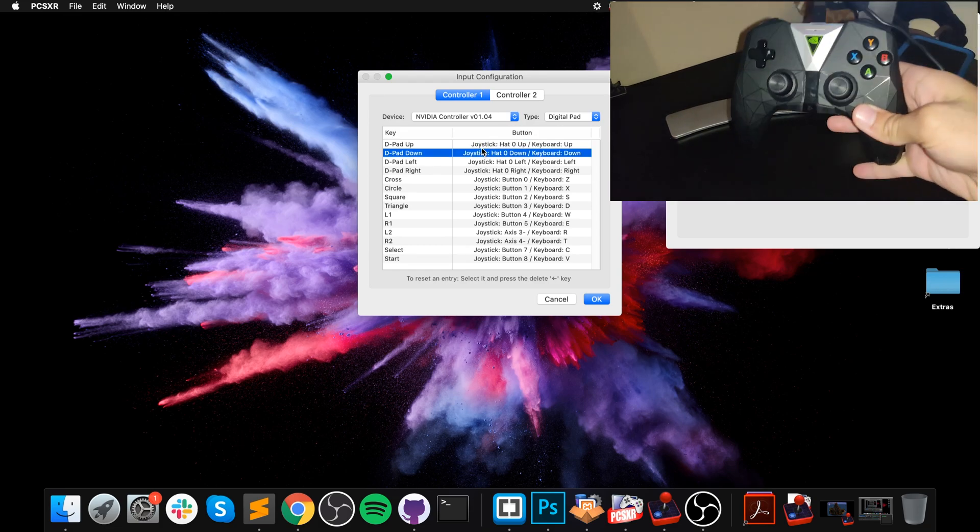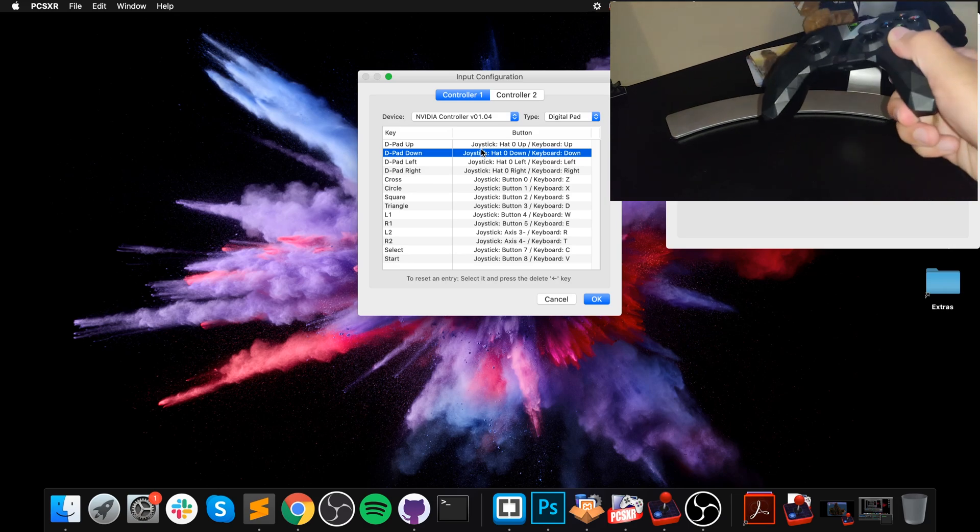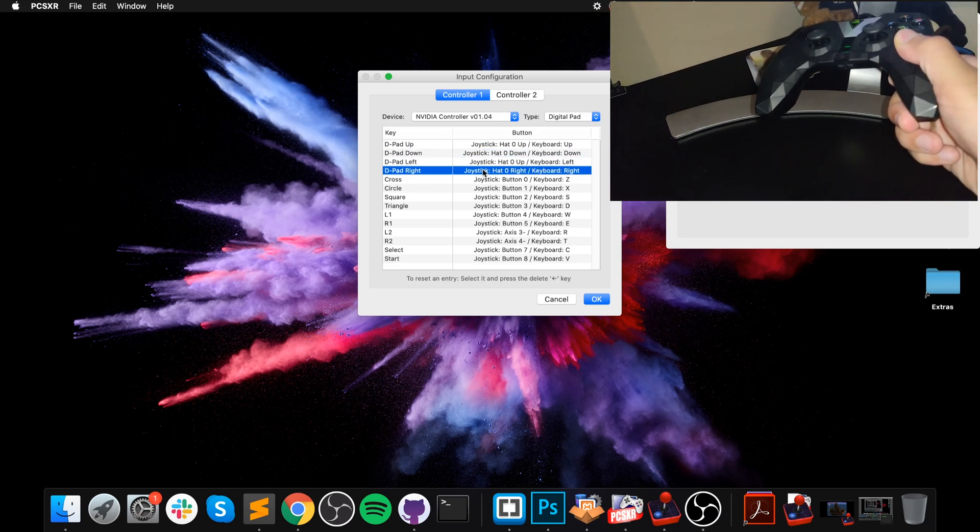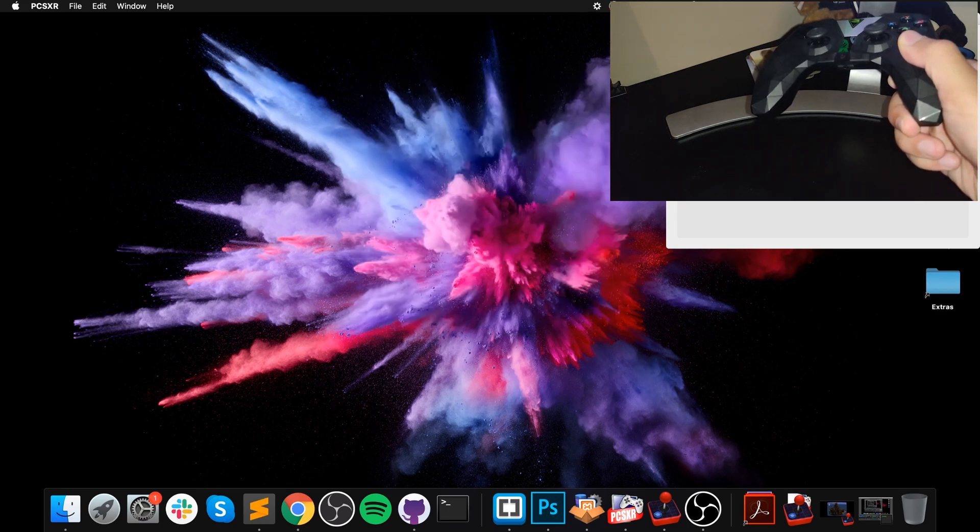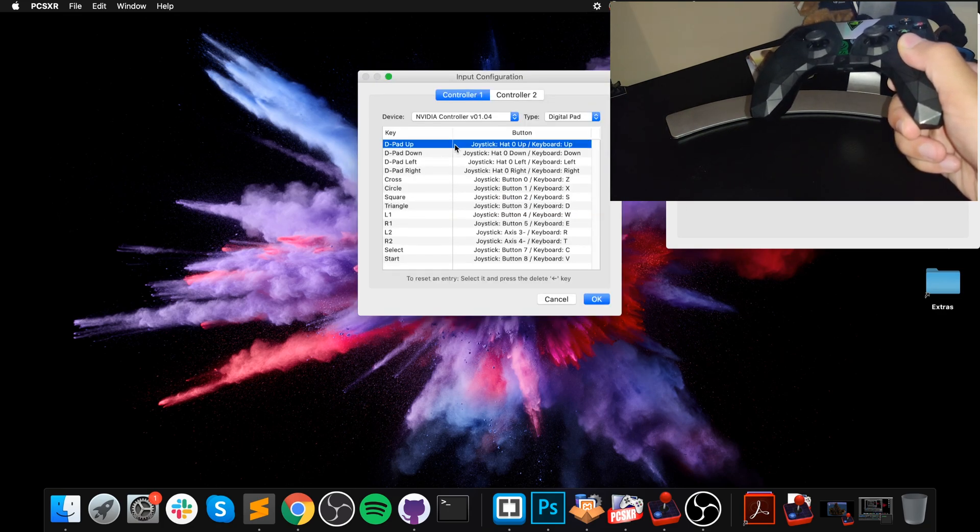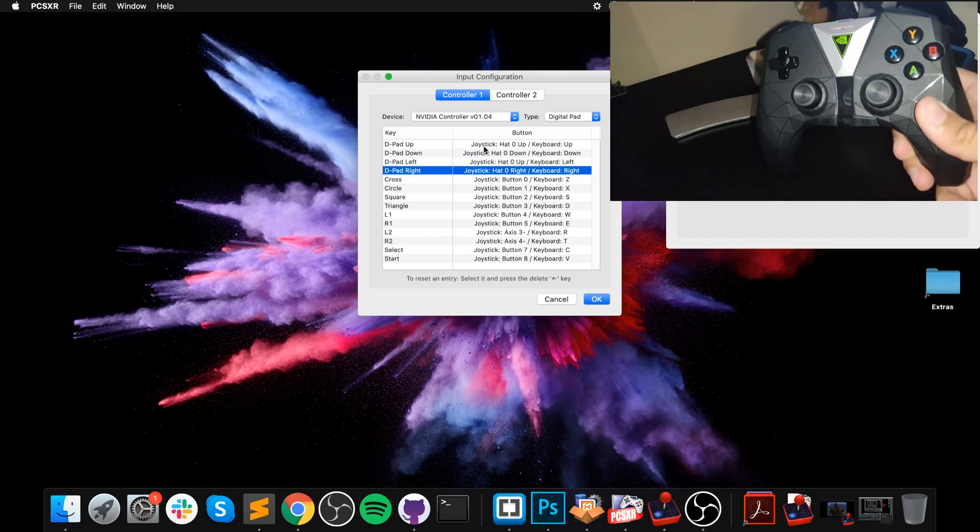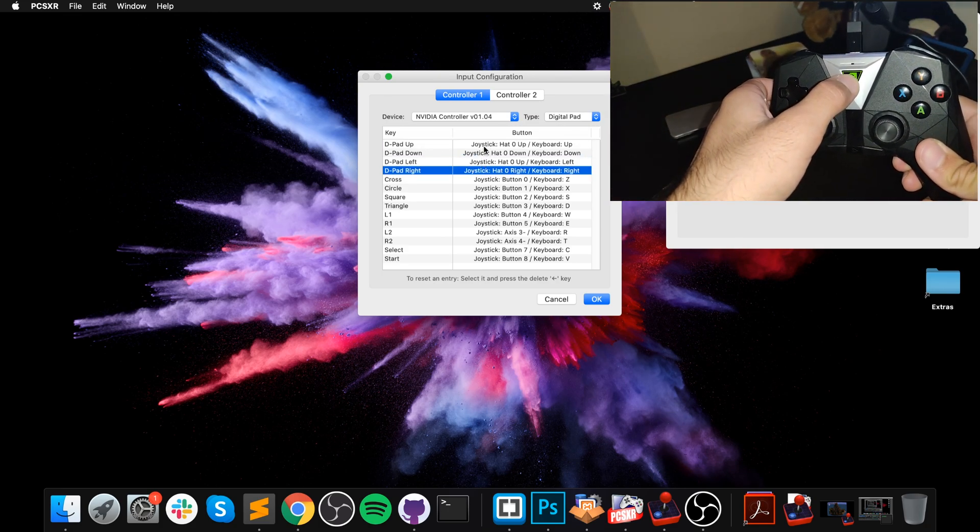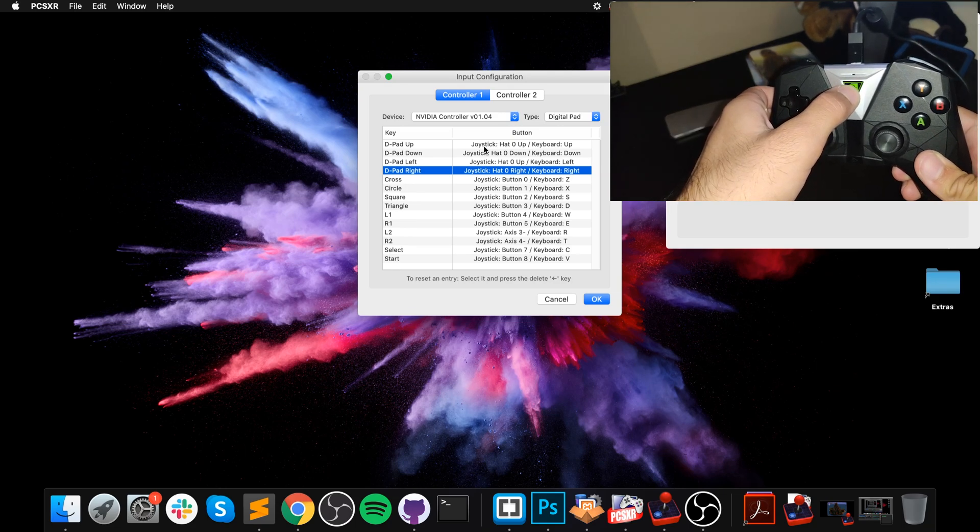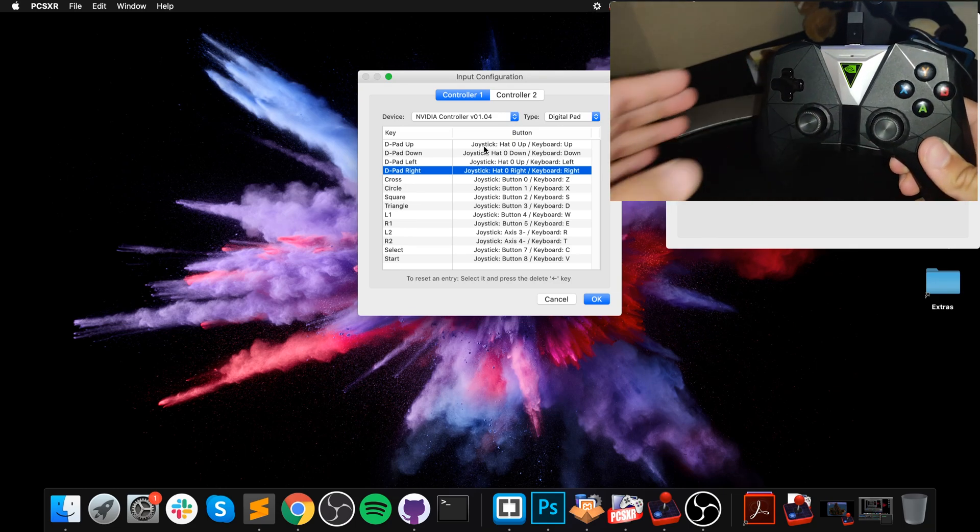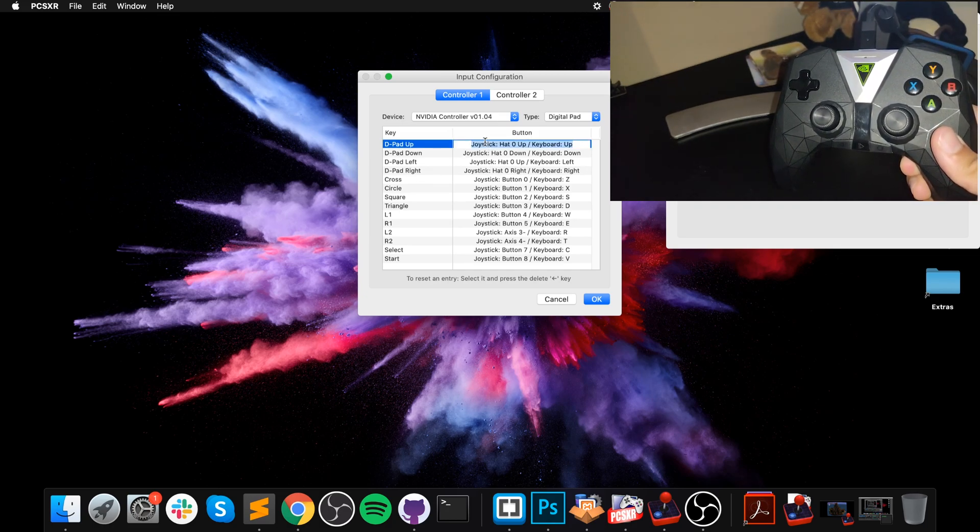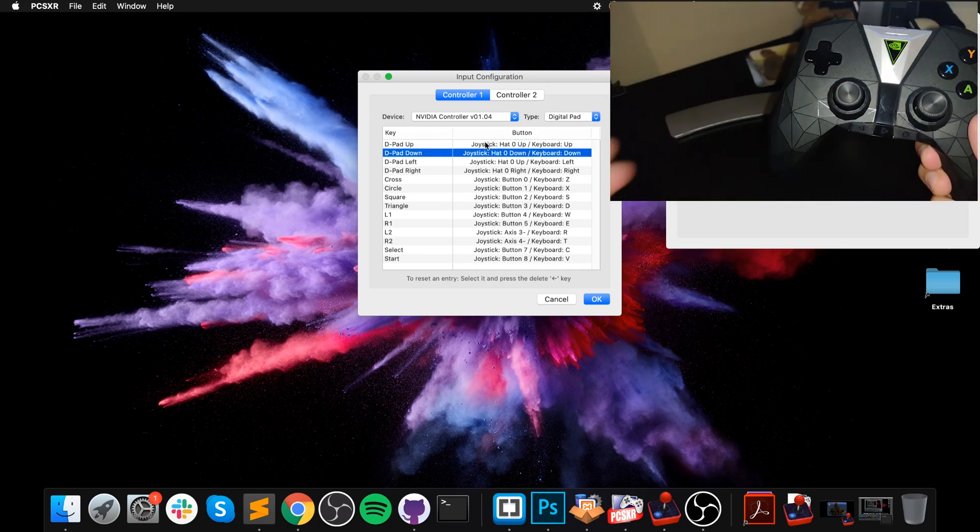As you can see, for some reason I'm not pressing any button on the controller but it keeps saying 'hat zero up', which is the D-pad. We don't want that. To alleviate that problem, if you can't actually map anything, keep this pressed until the blue light starts flashing, then press it again and now it's okay. That's how you fix it if you have this issue.